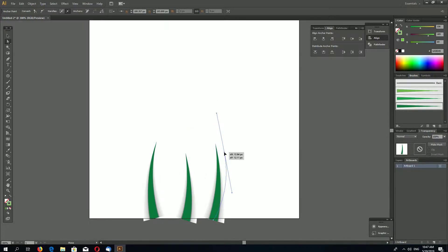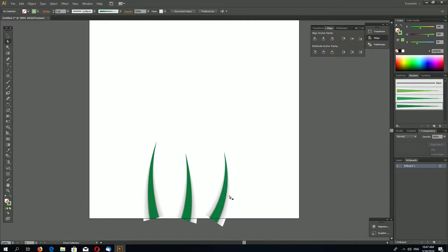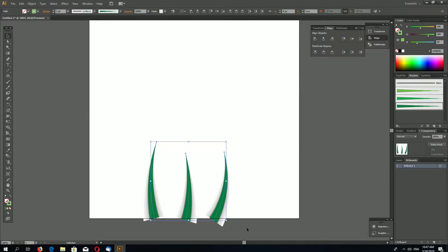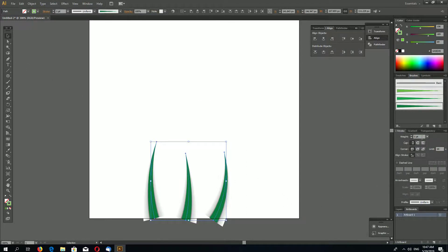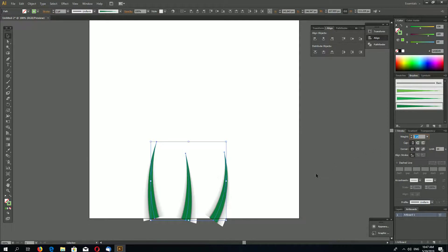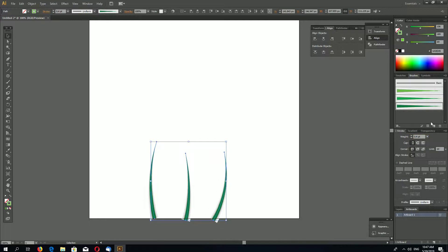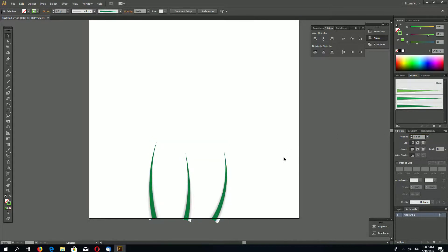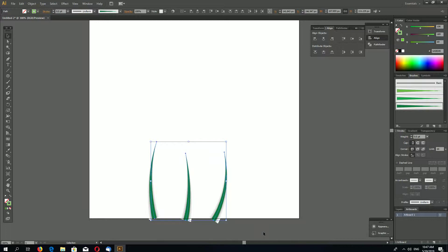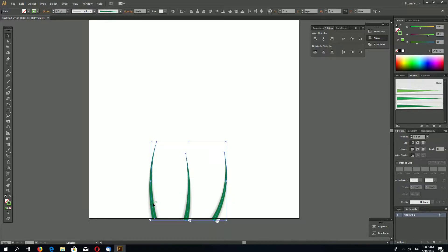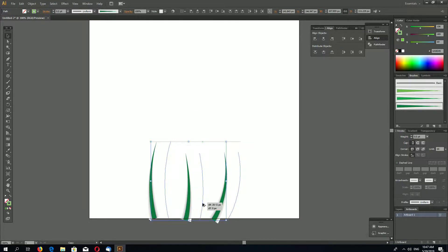Select these shapes. Let's make these shapes a little bit thinner by going to Stroke panel. Let's select 0.4 point. Select these shapes, Alt-drag them like this.